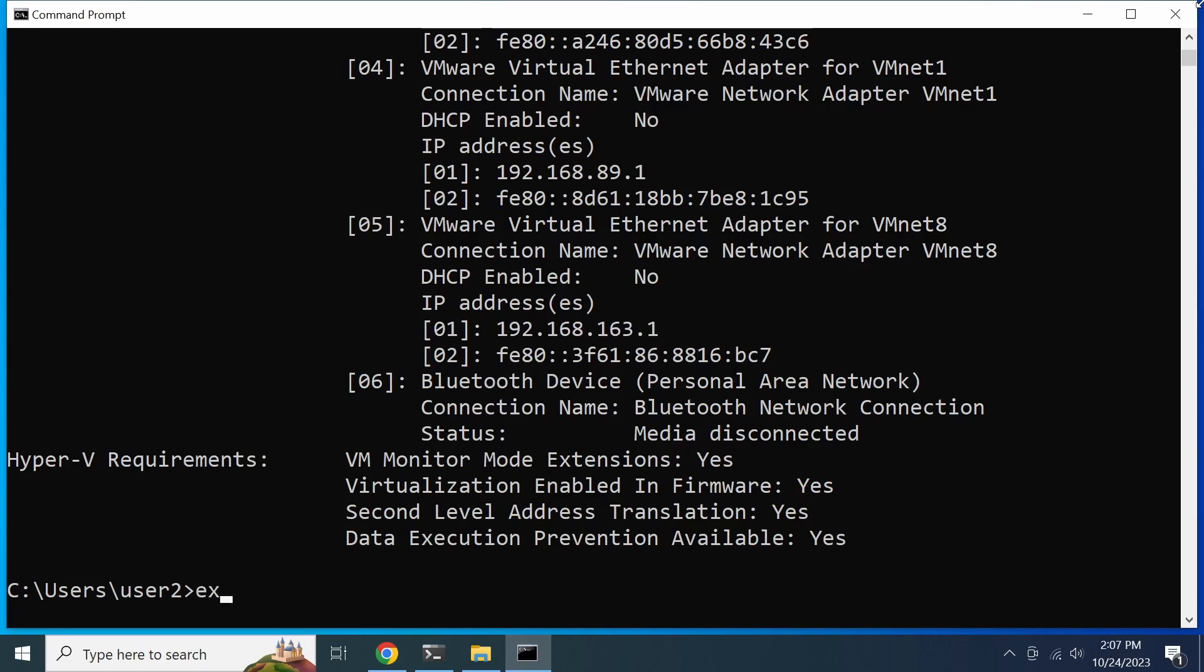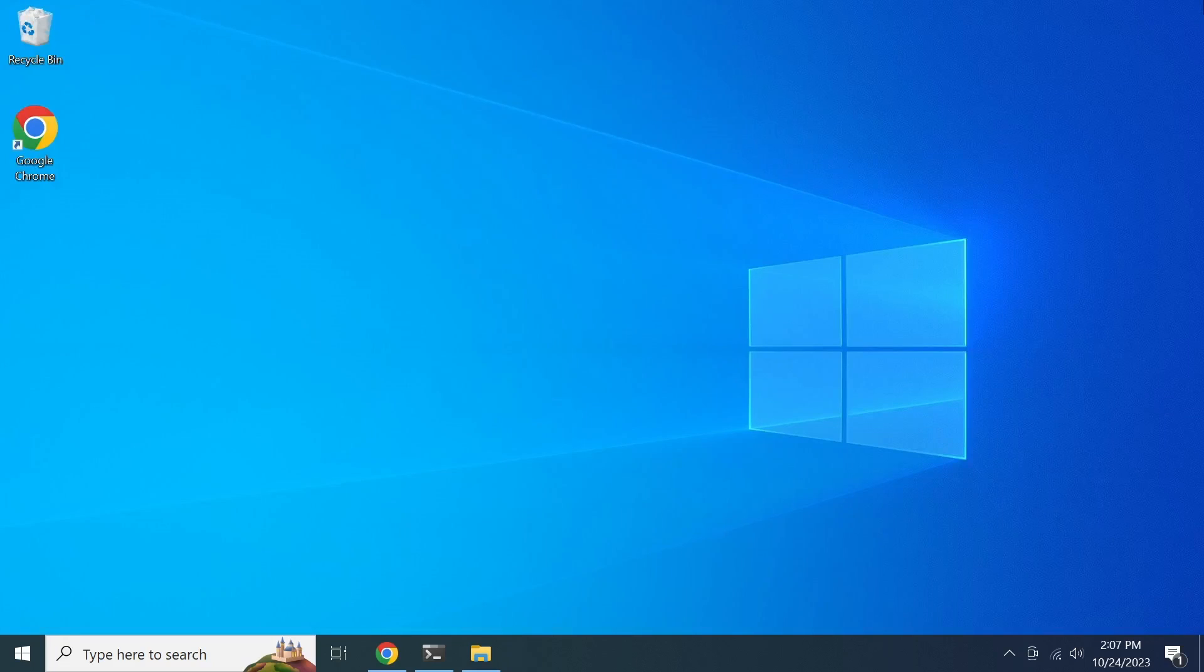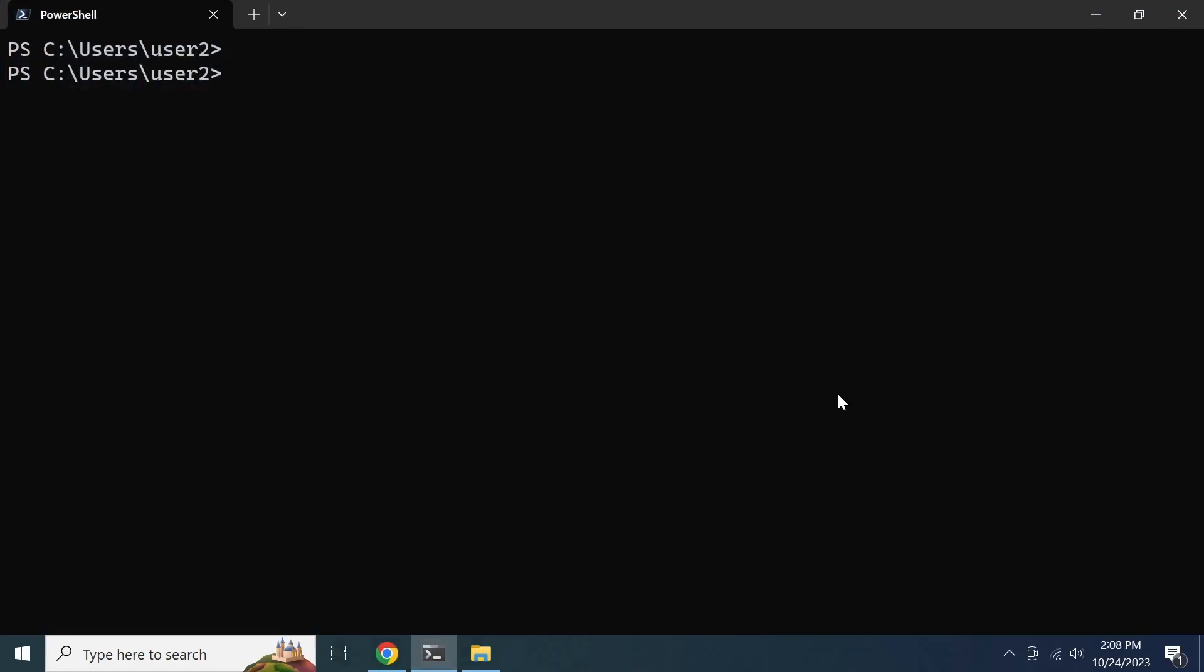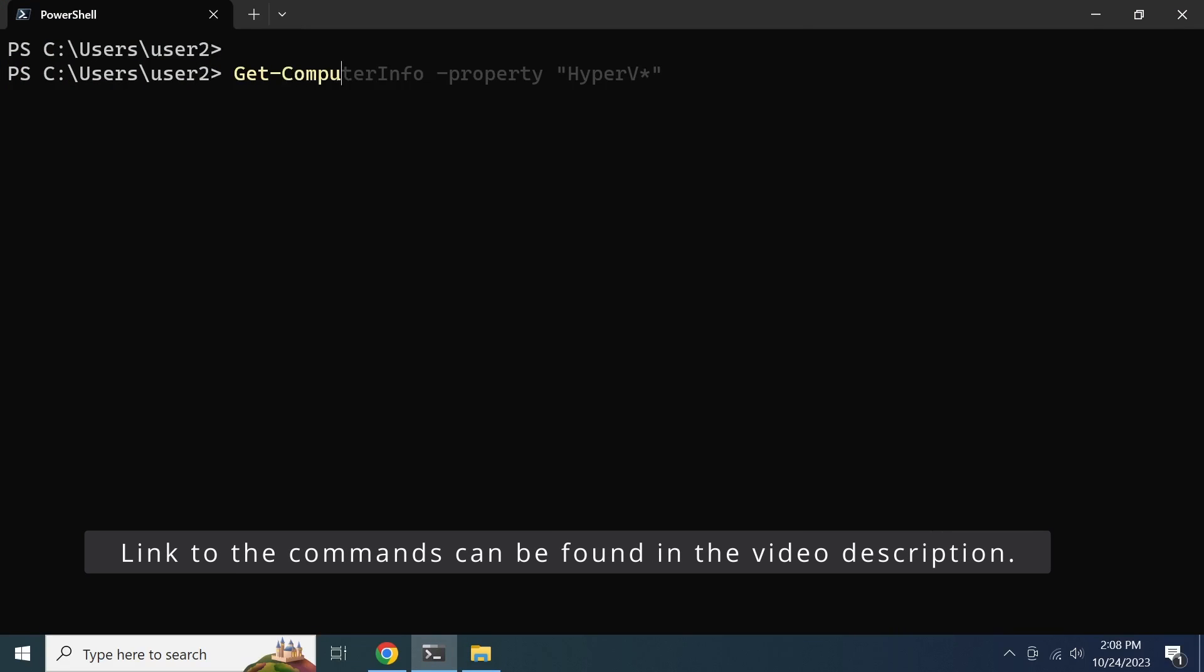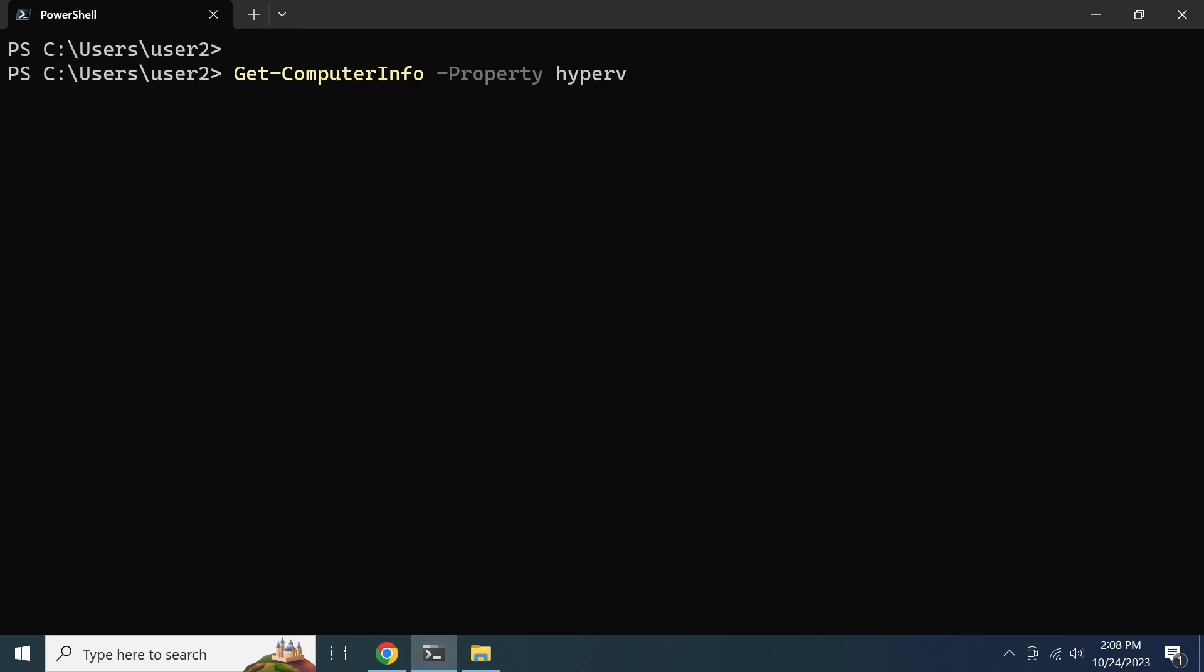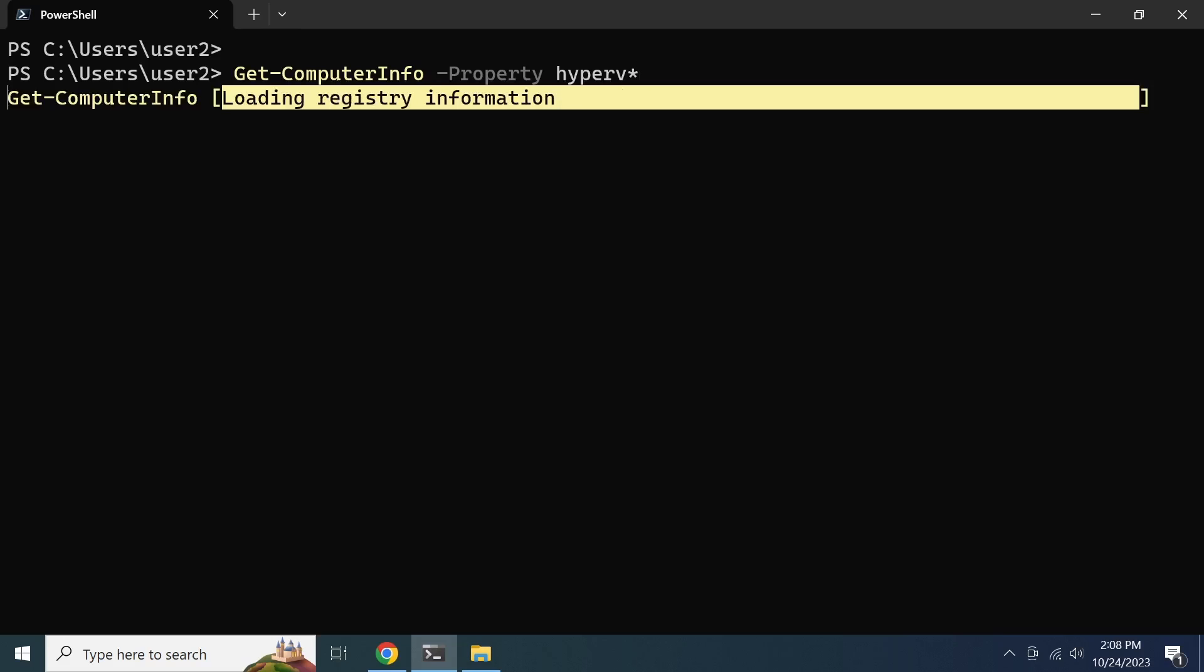For those who prefer PowerShell, you can use the get computer info command. Look for the entry labeled Hyper-V requirement virtualization firmware enabled. If this value is true, then virtualization is enabled.